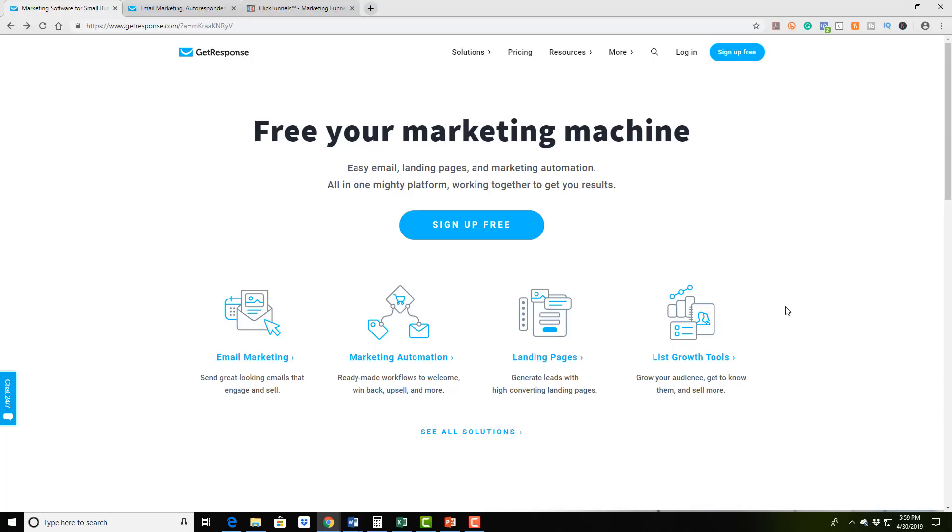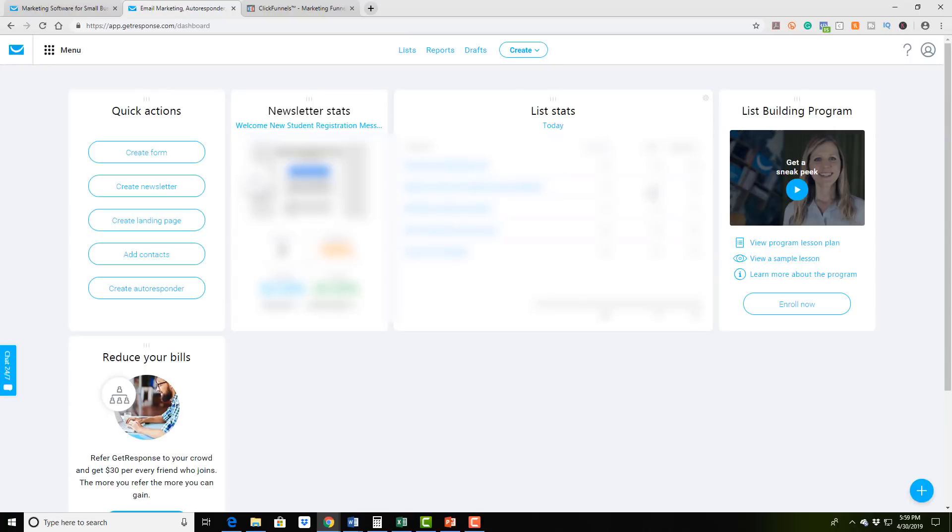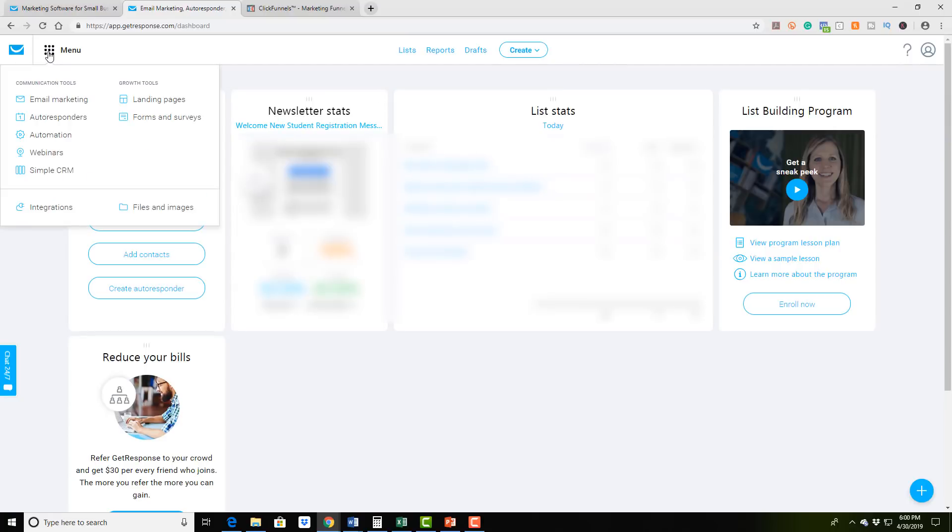It has one of the best free trials I have ever seen, 30 entire days of you having full access to the entire software. That's pretty awesome. So anyway, you can click on the menu button, you're able to do some email marketing autoresponder, you can do automation, you can actually do webinars up to I believe it's 100 people.